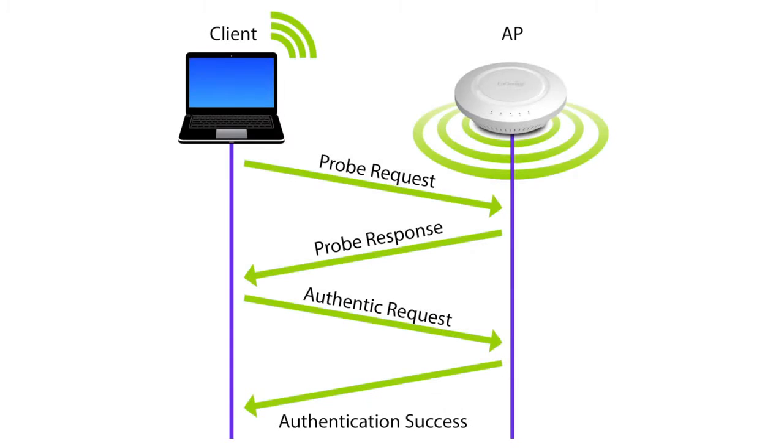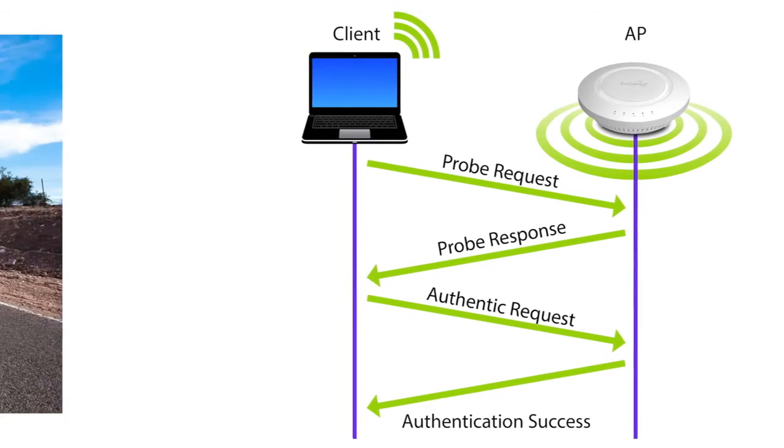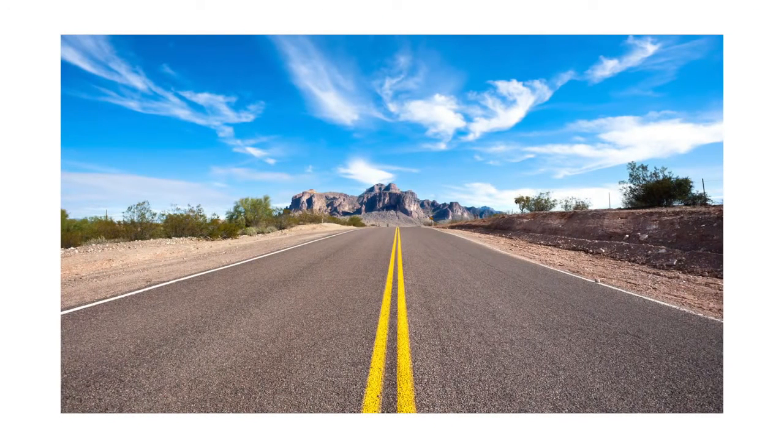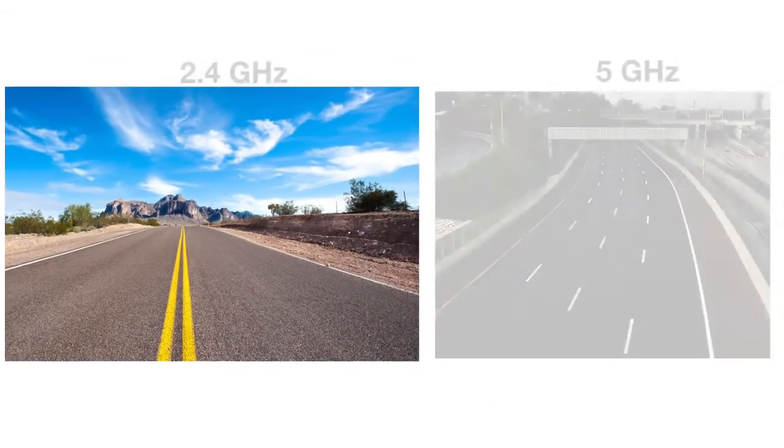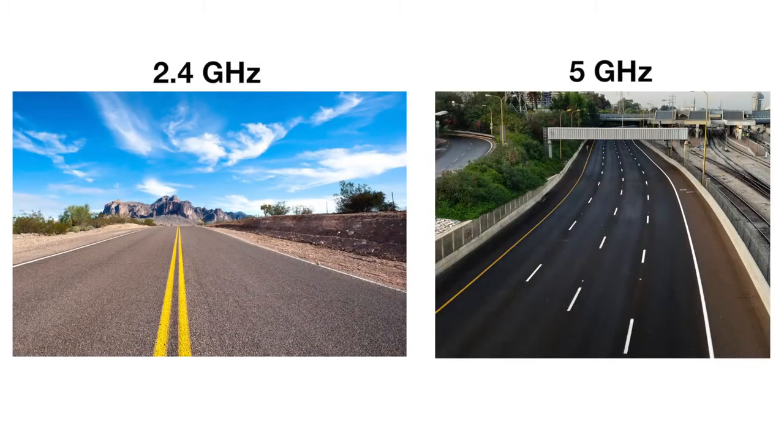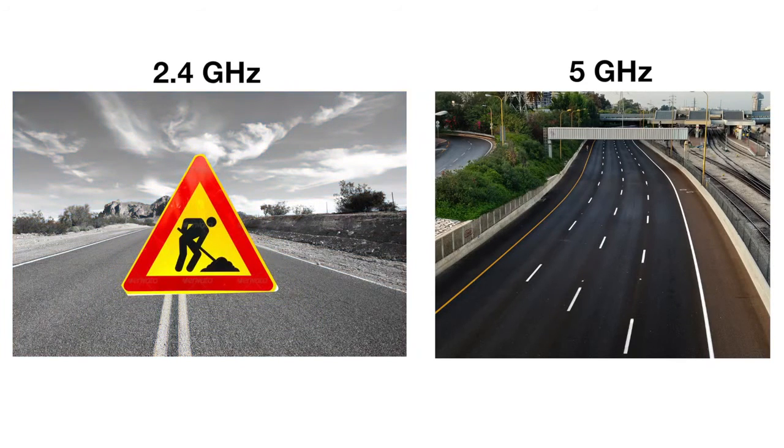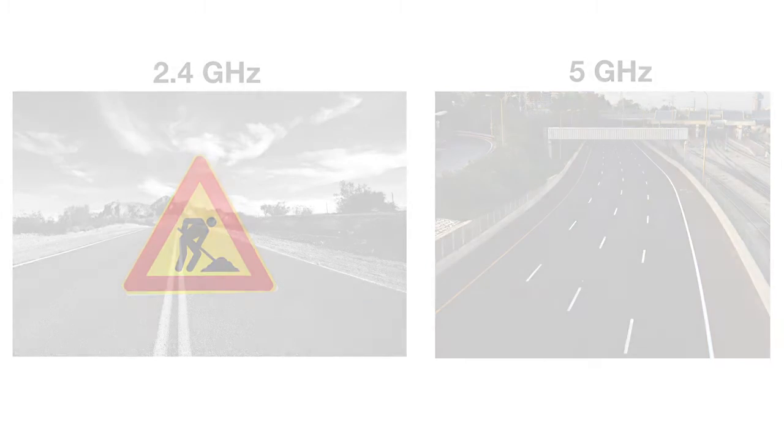Without band steering, the majority of devices would typically connect on the more congested 2.4 GHz band, leaving 5 GHz hardly used. Think of 2.4 GHz as a two-lane highway and 5 GHz as a four-lane highway. Because of the additional interference on 2.4 GHz, you can think of that two-lane highway as having construction on it as well.